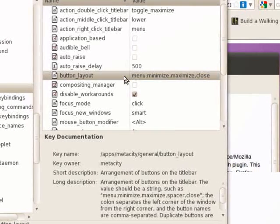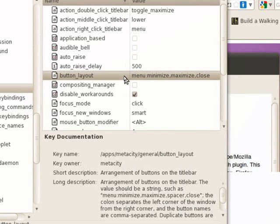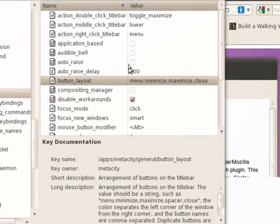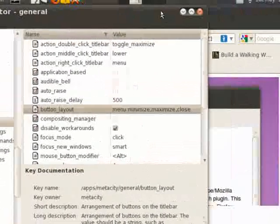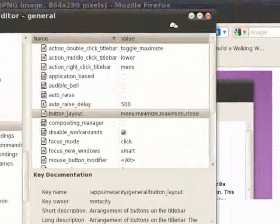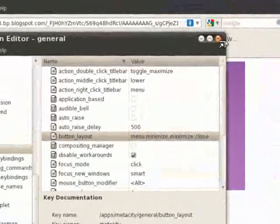It has to be menu:minimize,maximize,close. Then, this is what it will look like.